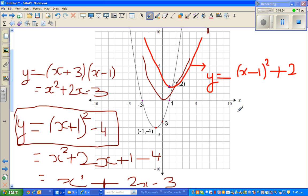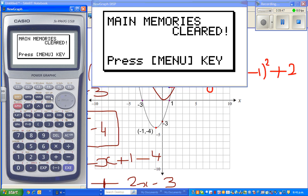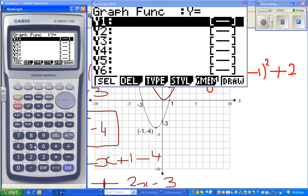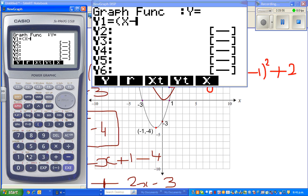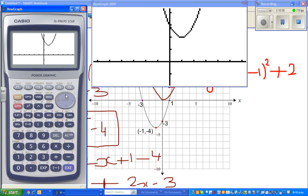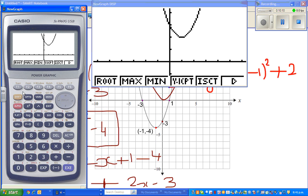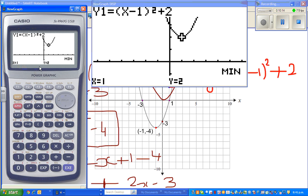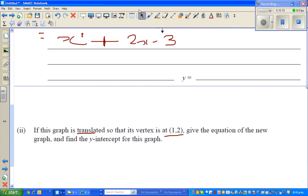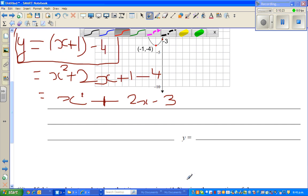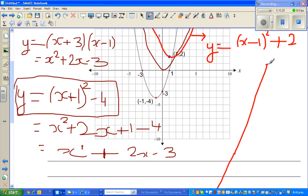Let us confirm whether this equation gives us the vertex at one, two on the graphic calculator. So let us type Y equals X minus one squared plus two and see how the graph looks. There we go — we just want to confirm the vertex. Go to G-Solve and find the minimum. There we go — the vertex is one, two. So we are perfectly fine. The answer for this question is Y equals X minus one squared plus two. Thank you very much.